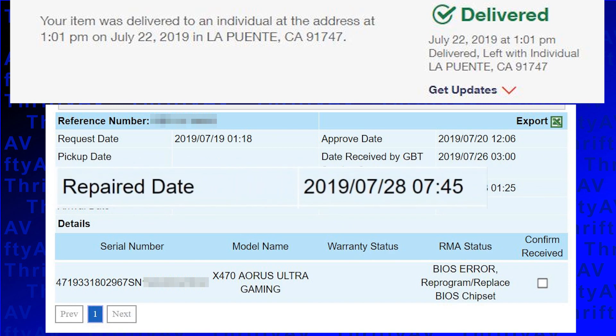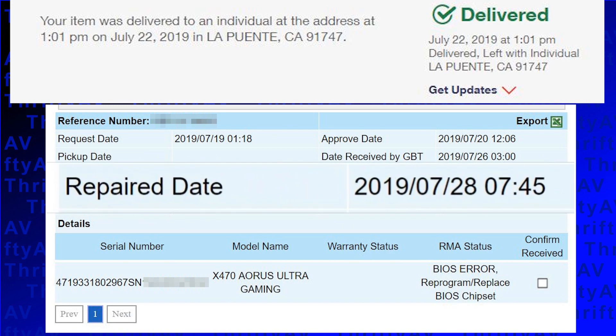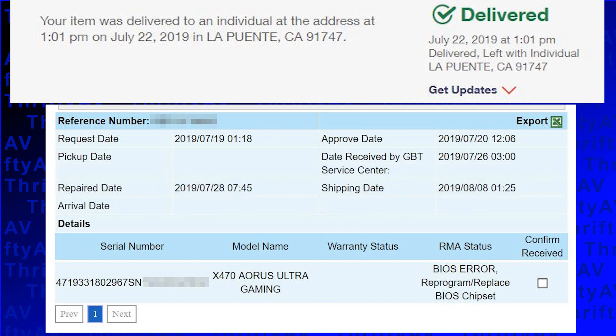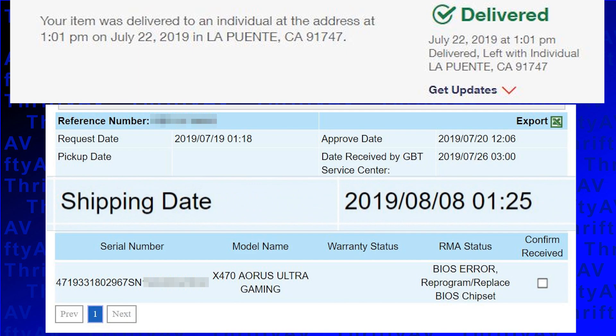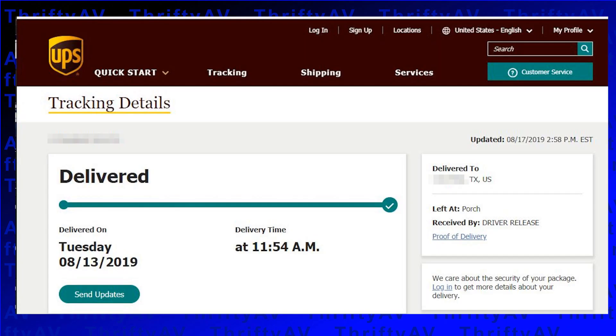The RMA website showed a repair date of July 28th, but they took their sweet time after the repair and did not ship the X470 Aorus Ultra Gaming board until August 8th. I received the board back on August 13th via UPS.